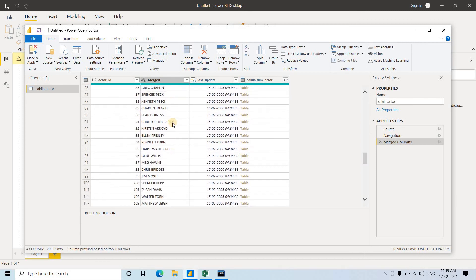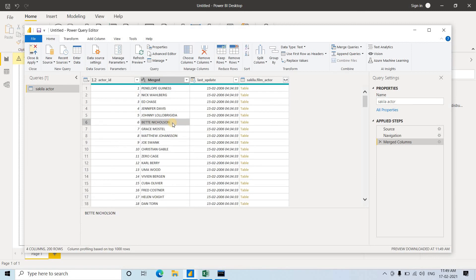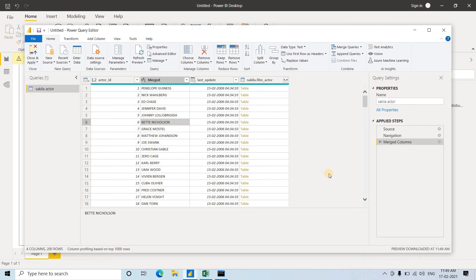This is how we can combine multiple columns. There may be first name, middle name, last name - you can combine like this using simple mouse clicks. We've understood how we can split one column into multiple columns based on certain delimiter, and how to merge different columns using certain delimiter. I hope you've understood this. This is all for my video. Thank you.